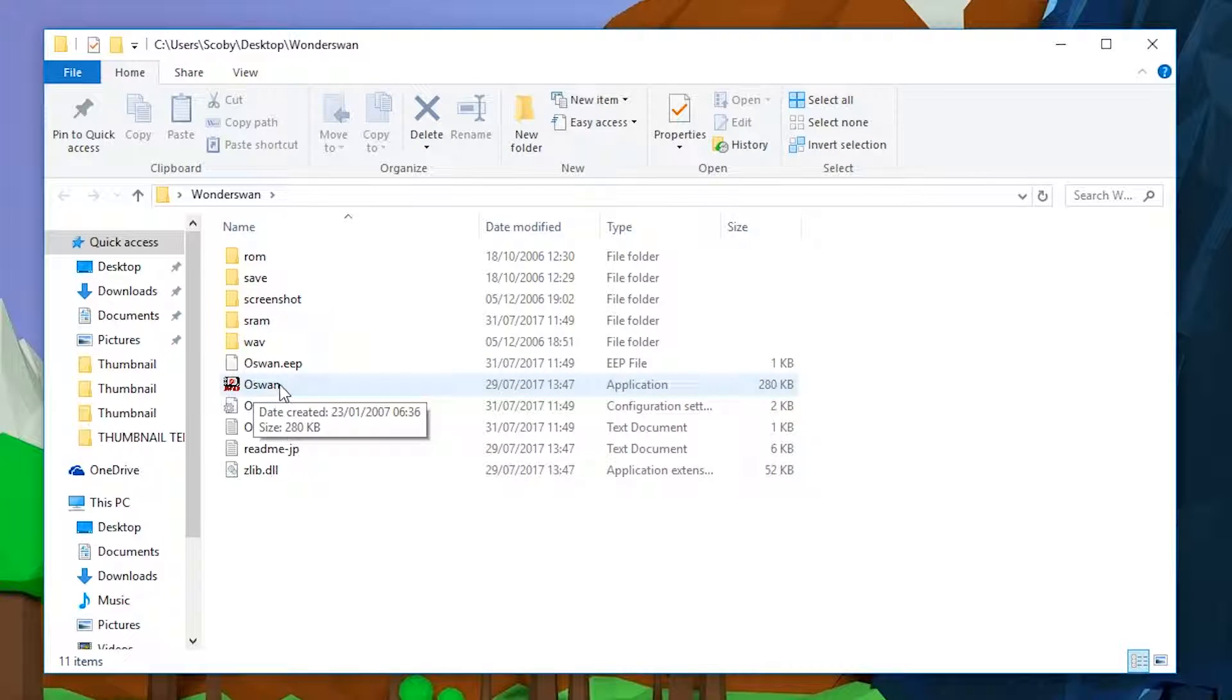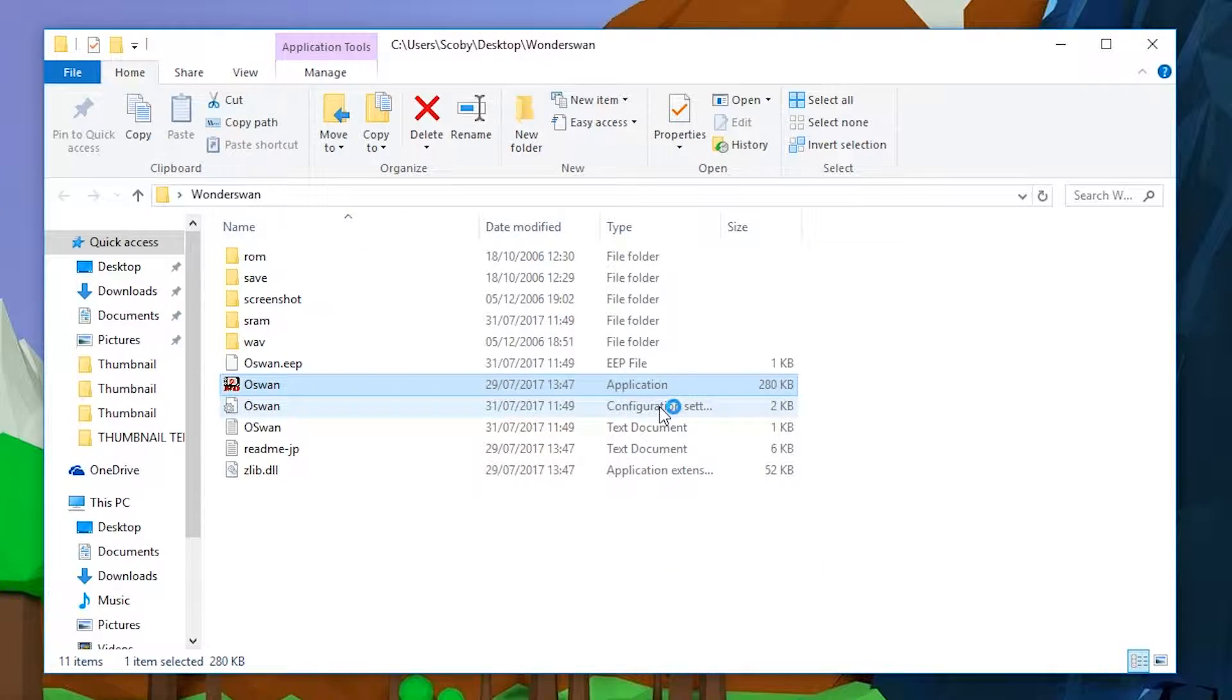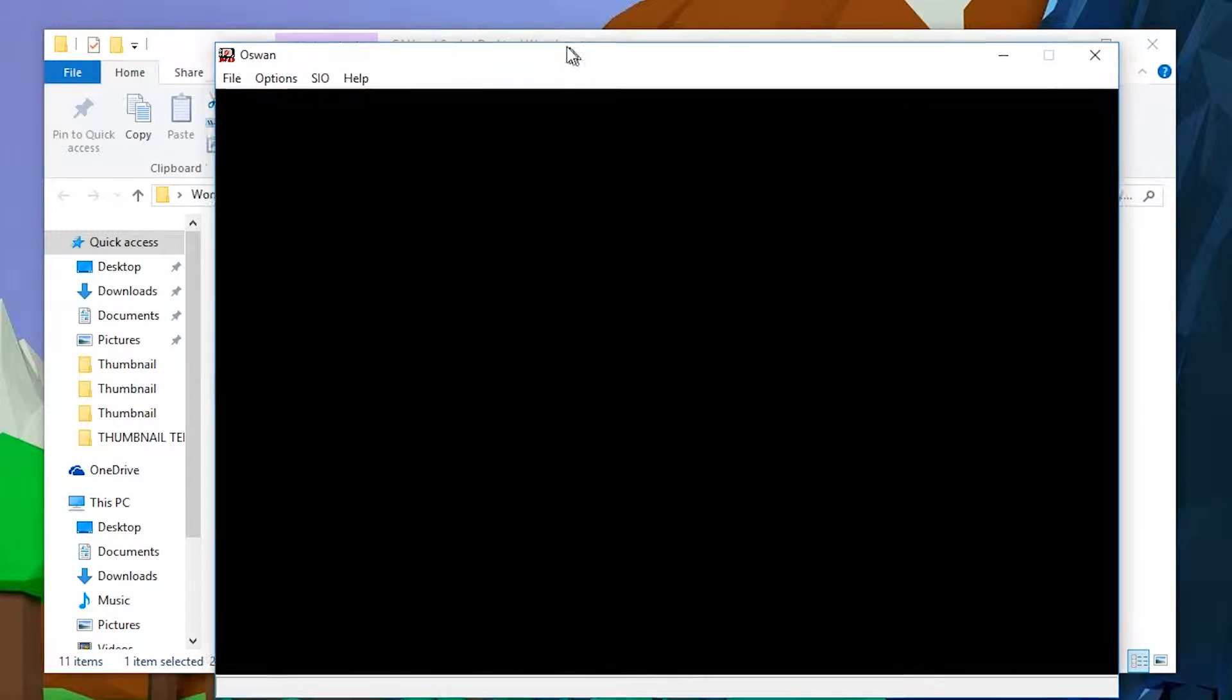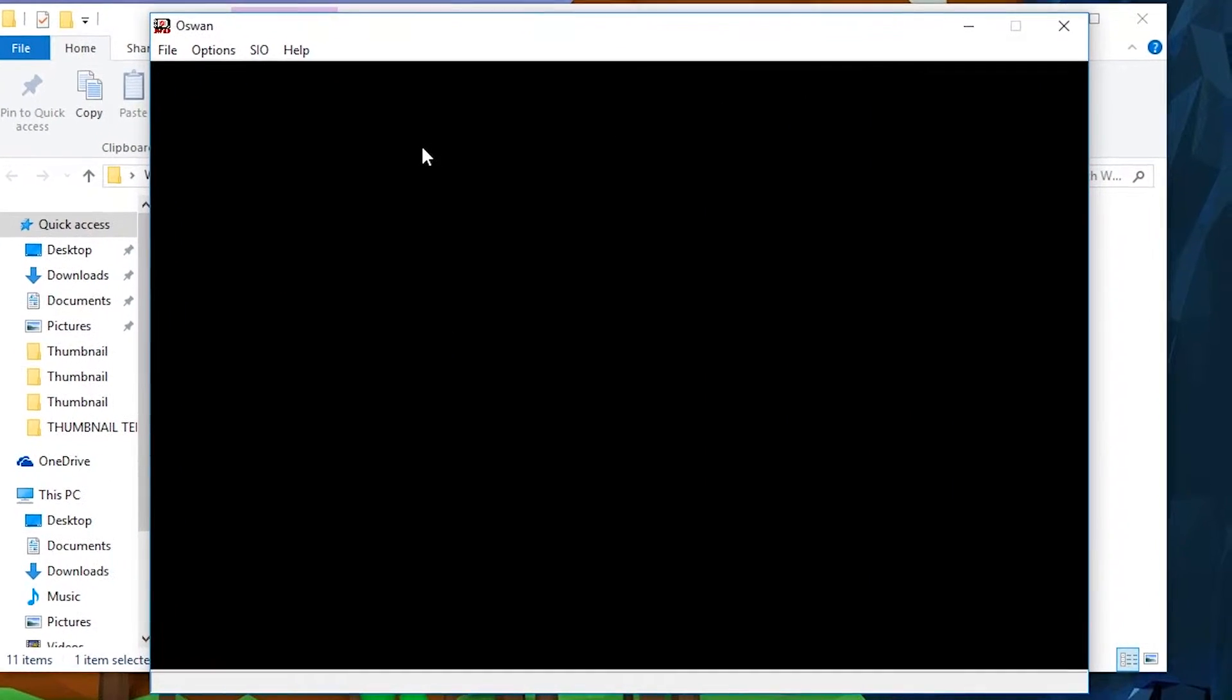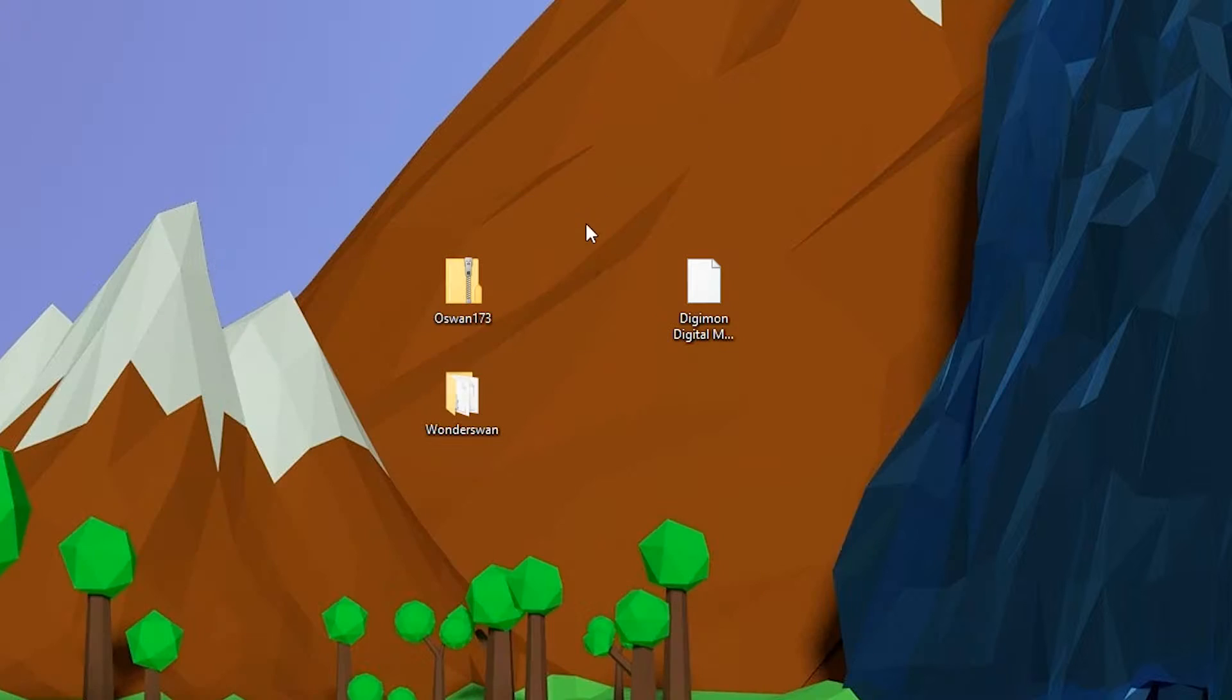If we double click to open this, click run, we're basically already here. The emulator is right here. We don't have to get any BIOS, we don't have to get anything else. All we do is load into our games. While speaking of games, I have my game on my desktop right here which is Digimon Digital Monsters.